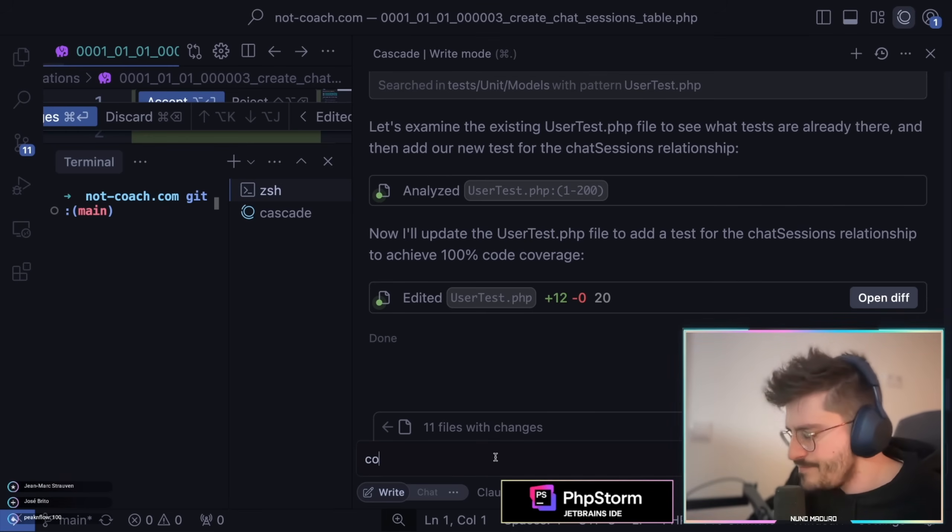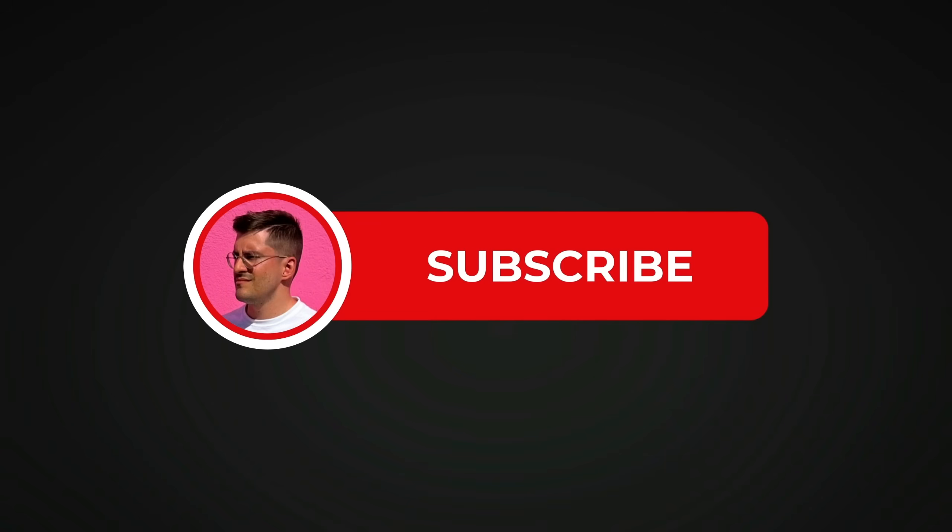What's up everyone, it's Nuno here. And if you are enjoying the content, be sure to hit that subscribe button. It's free, supports the channel, but also keeps you in the loop for the latest videos. Don't miss out and hit that subscribe button now.